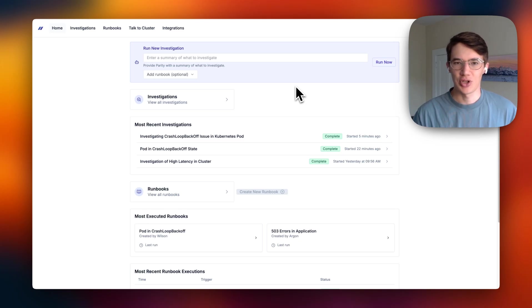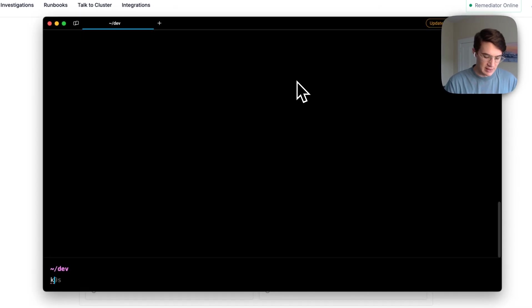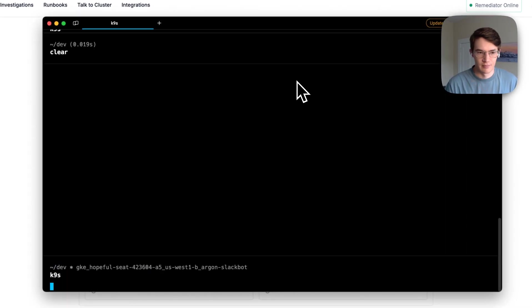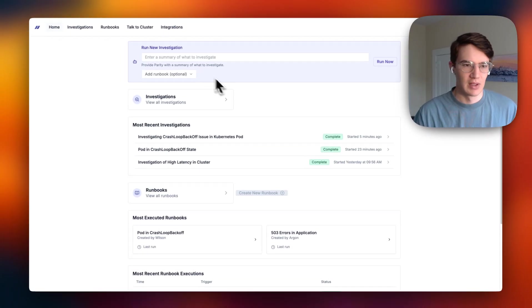Today, I want to show you how you can use Parity to debug your cluster. Let's open up K9s. As you can see here, I have a pod in crash loop backoff.